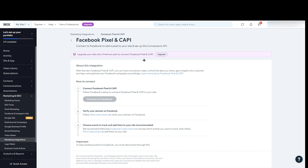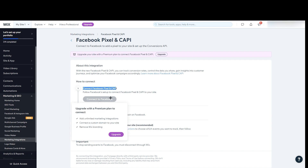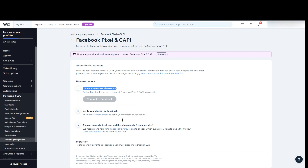Let's read how to connect: follow Facebook's setup to connect Facebook Pixel and CAPI to your site. It will ask for different options like Facebook Manager pages, your Facebook account, Business Manager account, and ad account. You need to put in all the required information and then verify your domain on Facebook, then choose events to track.